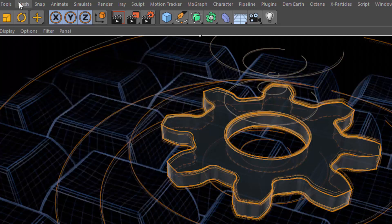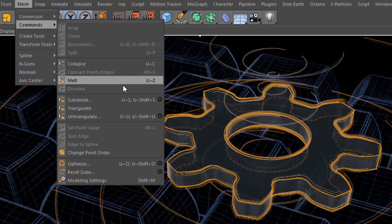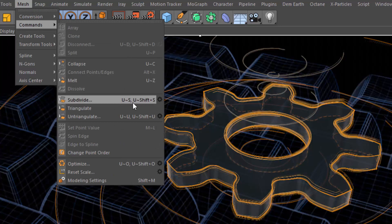You'll notice that in the menu we have multiple keyboard shortcuts listed. For Subdivide, we have U-S as well as U-Shift-S. The first is going to execute the command without options — it'll just use the last options that you specified when you opened the options dialog. U-Shift-S is actually going to open the options dialog so you can adjust the way that the command is executed.